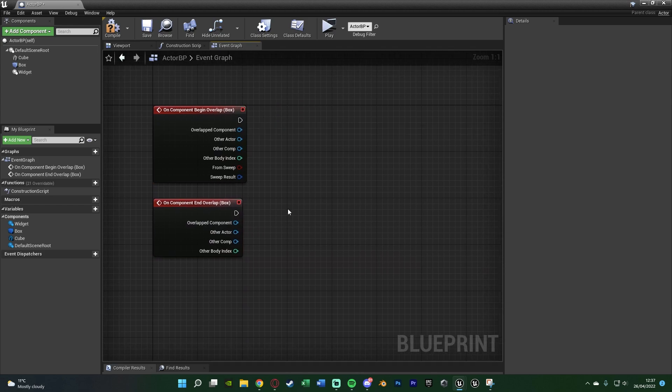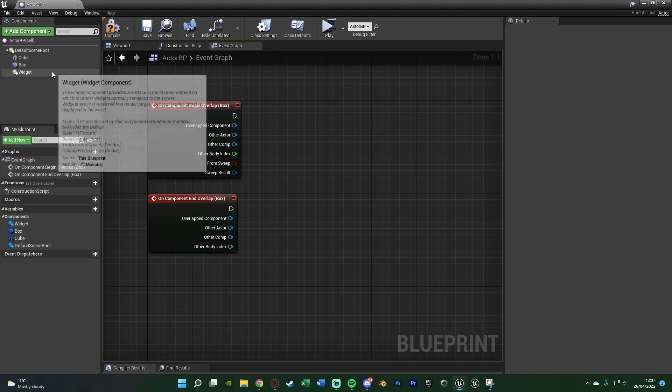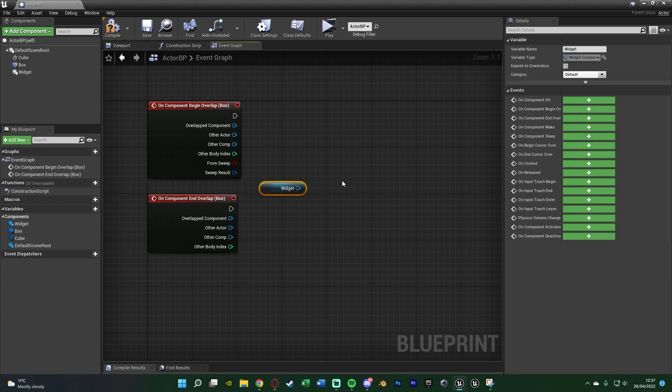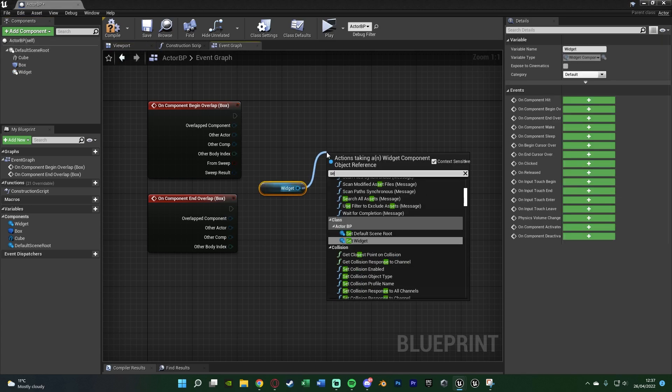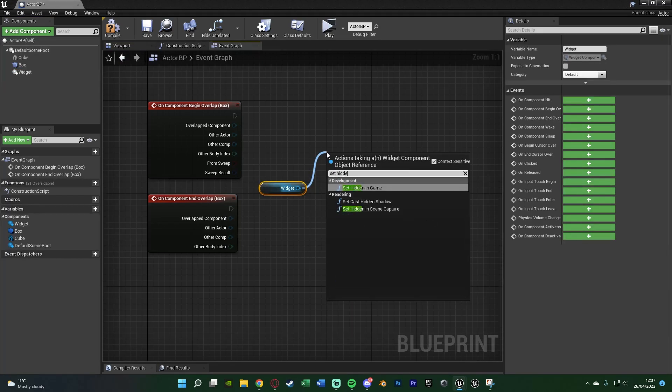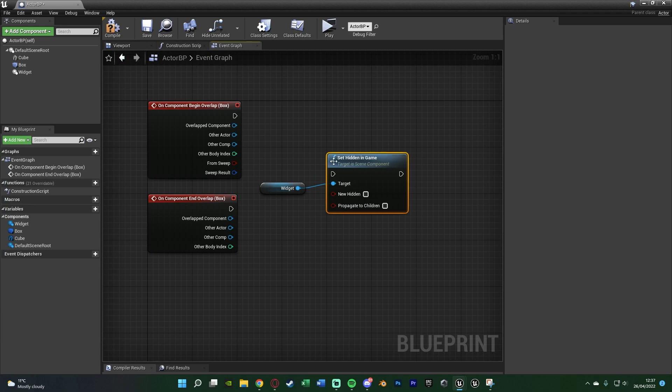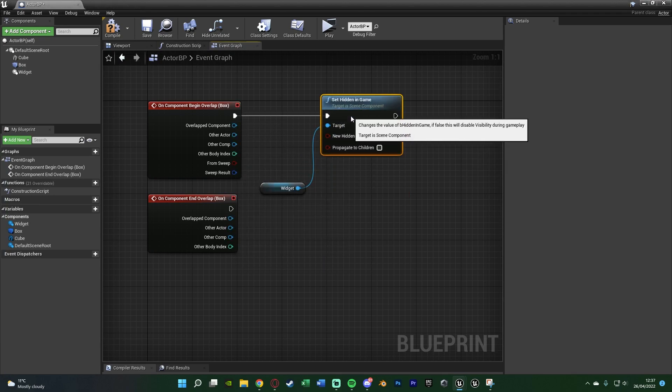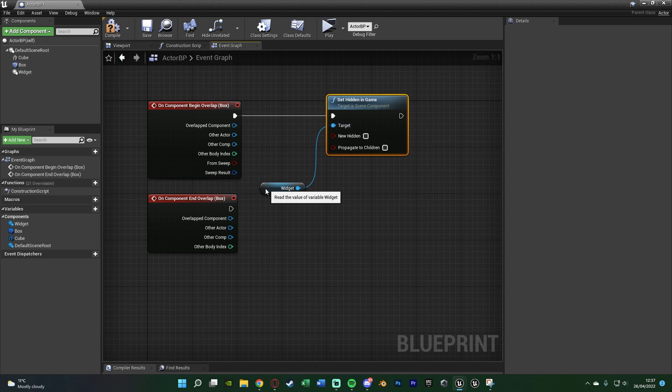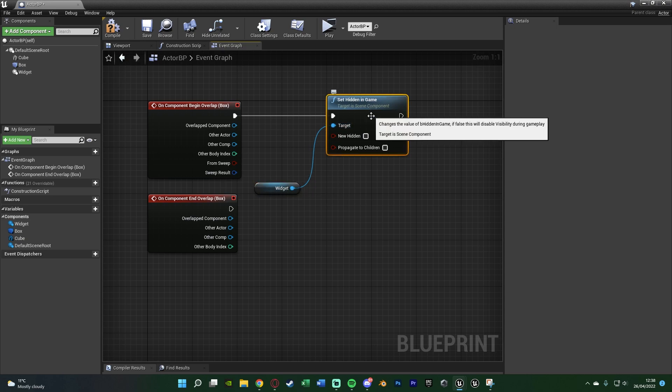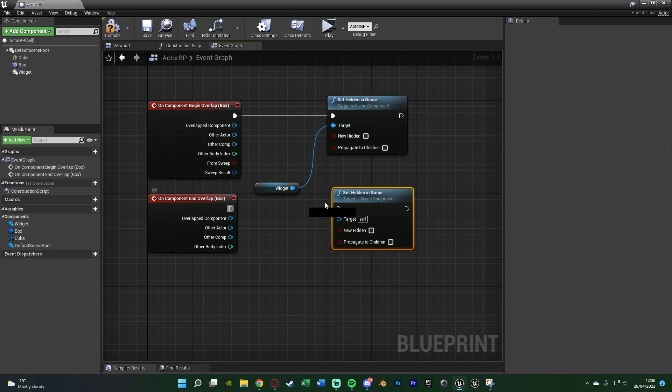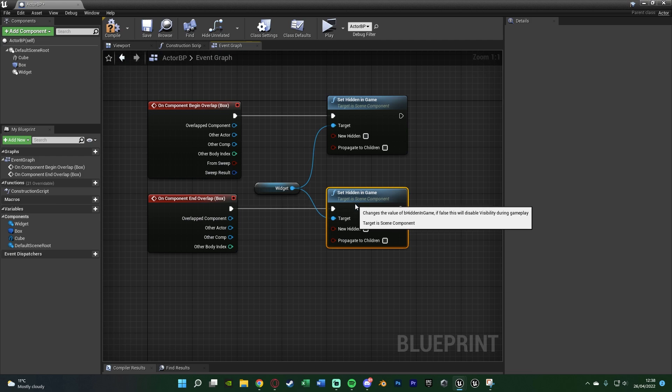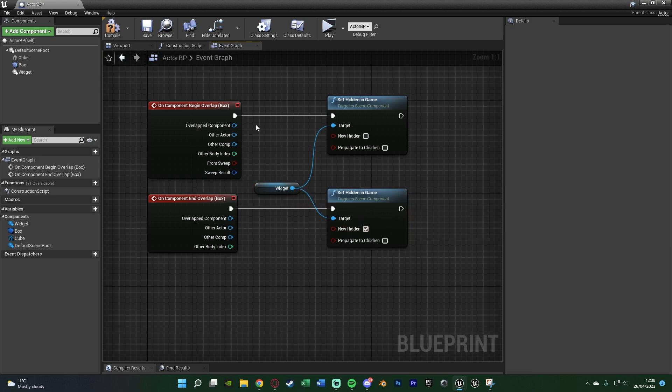Because again, when they're in it, we want to show the prompt. When they're out of it, we want to hide the prompt. So very simply, we can drag in our widget, hold control to get it like so. Out of this, set hidden in-game. Connect that into begin overlap, leaving it as false so we're not hiding it, so we're showing it. And then plug this into the end overlap, again connecting into the widget. This time ticking it so it is hidden, so we can't see it.